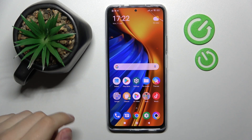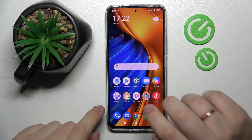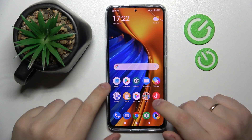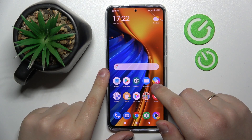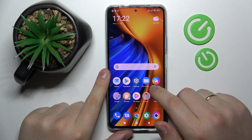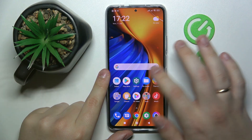Hello! In this video I would like to show how you can extend the random access memory amount on this POCO F4 smartphone.